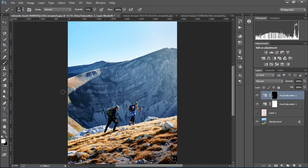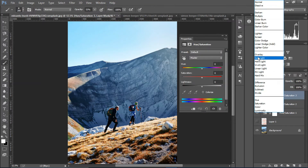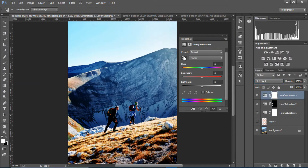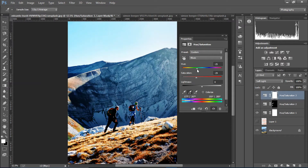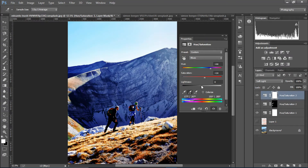I'm gonna create another Hue and Saturation layer for the mountains, choose Soft Light, and select a bluish tone. I'll hit the plus eyedropper tool and just select more colors of blue. Yeah, that looks good.